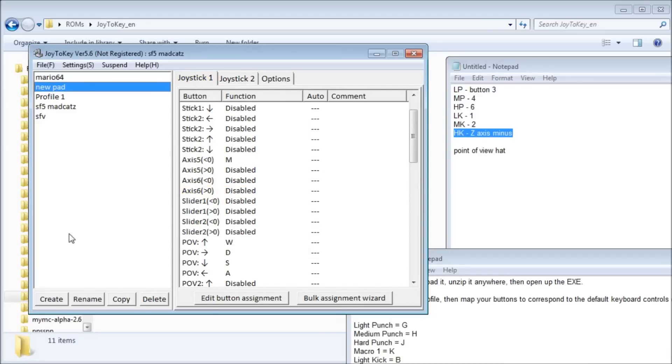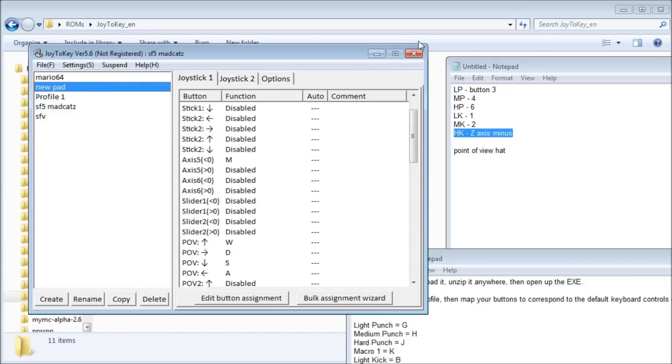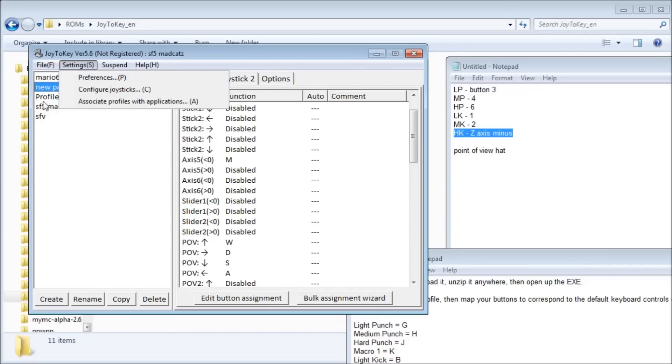You need to open Joy2Key and set it to the right profile every time you want to play. Also, closing Joy2Key with the X at the top just minimizes it, so when you're done playing you need to go to File, then Exit.